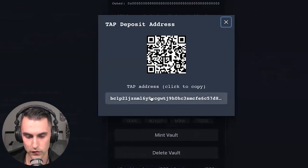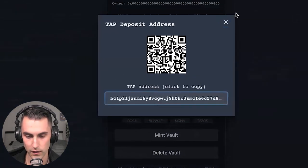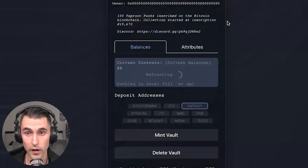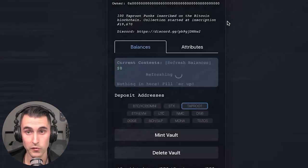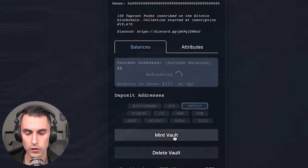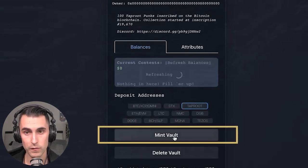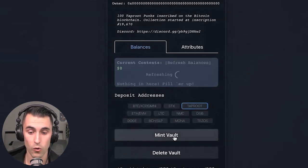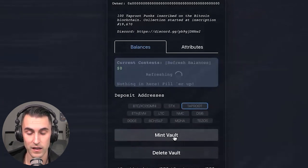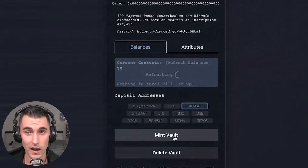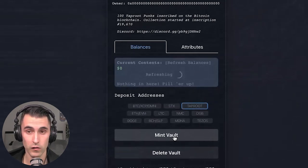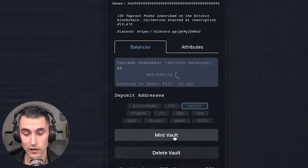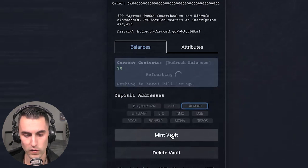you're going to go over to taproot, and you're going to see an address. And what you're going to do is you're going to copy that. And for some, the option doesn't really matter which one you want to do. You can either mint the vault and then send the asset, or you can send the asset and then mint the vault. Personally, I like minting the vault so that I know it's a transferable asset. Some people like it the other way for whatever reason.